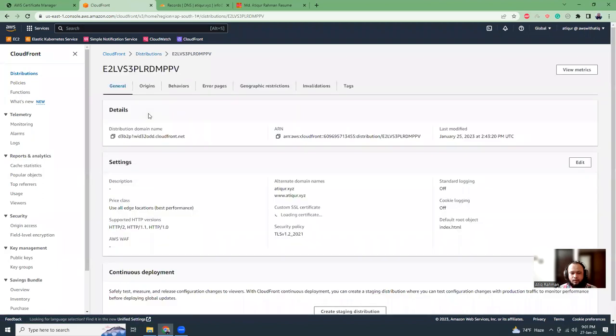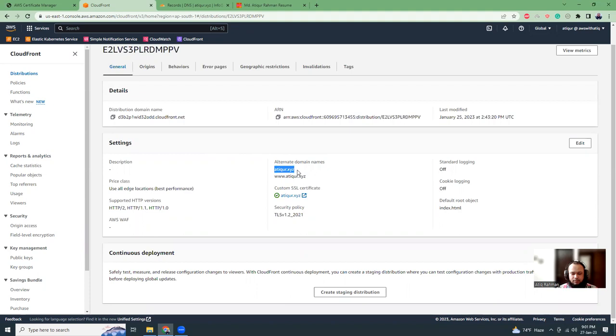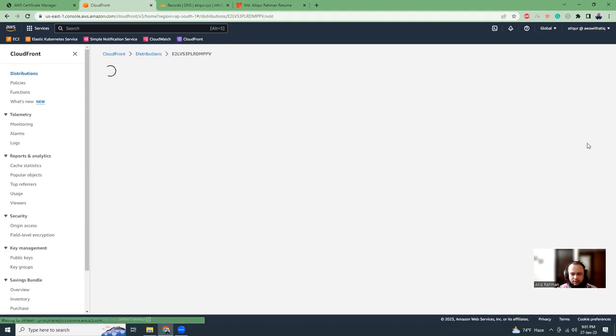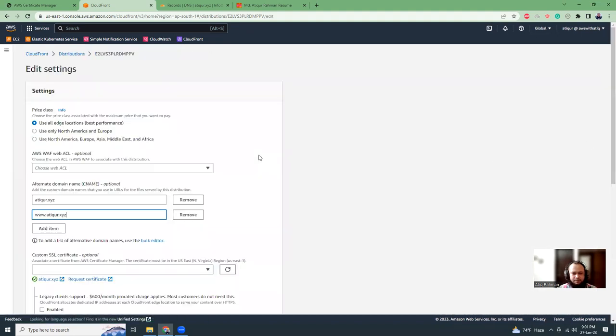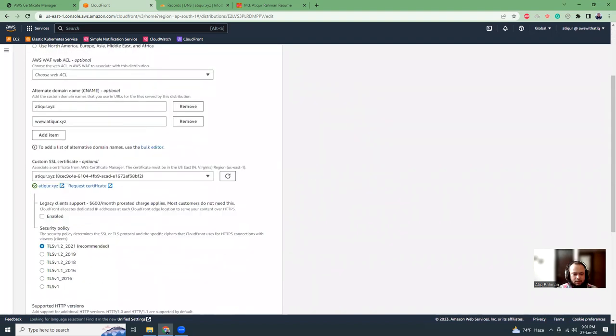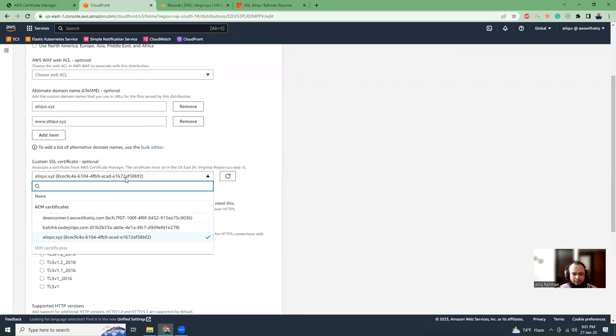Then I created a distribution right here. In the distribution I have given the alternative domain names where I put the domains like main domain and www. I also link the SSL certificate that is coming from the certificate manager. This is my alternative domain names and this is the certificate coming from my certificate manager. I added the certificates, previously validated the DNS, so now it's shown in the lists.